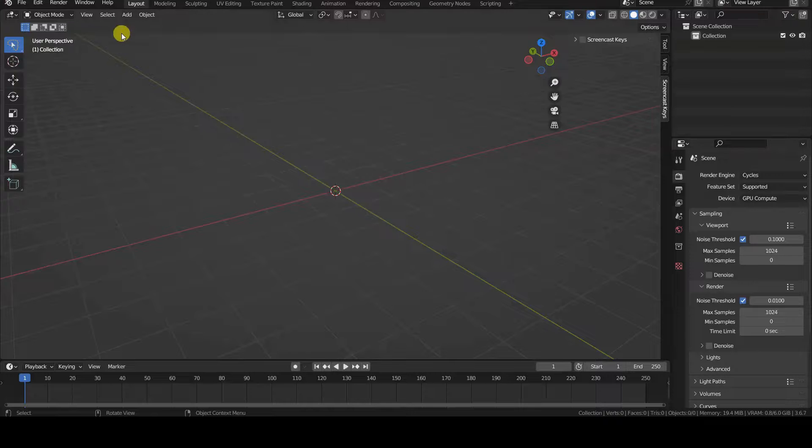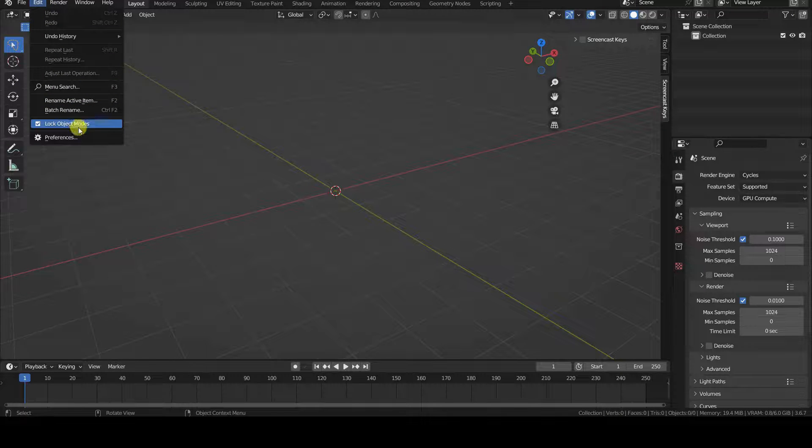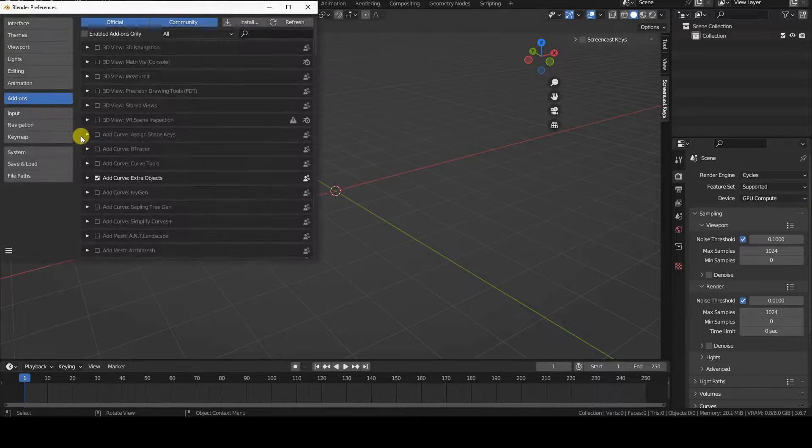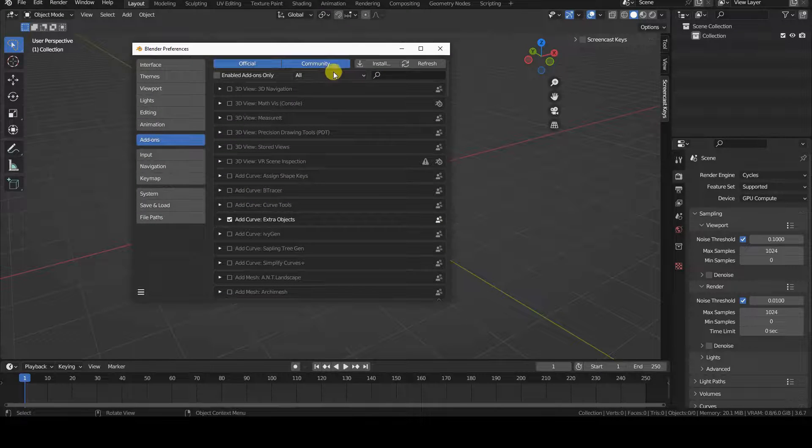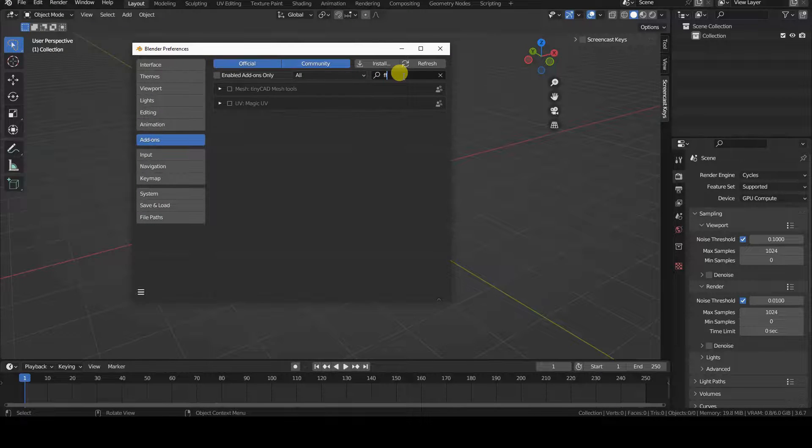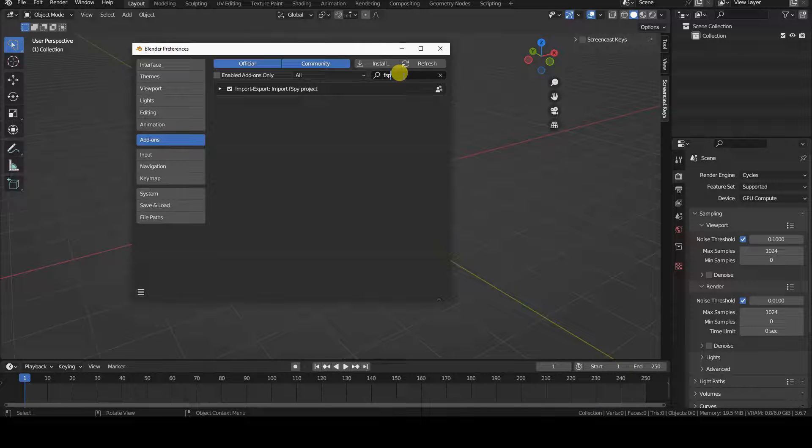As mentioned earlier, in addition to the fspy standalone software, it's necessary to download the Blender Import add-on, which can be installed through the Add-ons tab in the Preferences window.